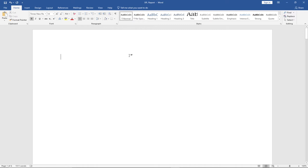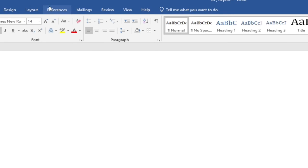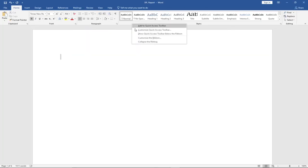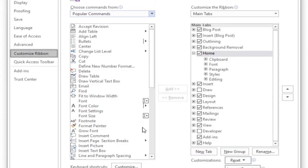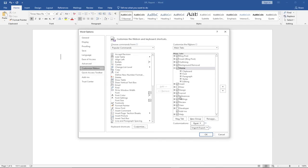My table of contents is going to be on the first page. To set up the table of contents, make sure you have 'References' as part of your menu tabs. If you don't have it, just right-click on your ribbon, go to Customize Ribbon, and add that particular References tab. You can see mine has been checked, so I have it. If you don't have it, just check it and click OK and it will appear.